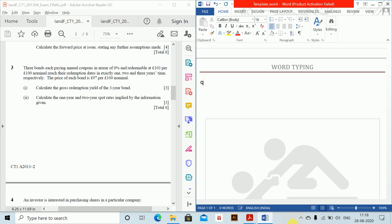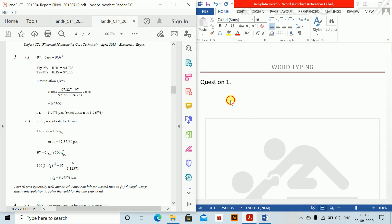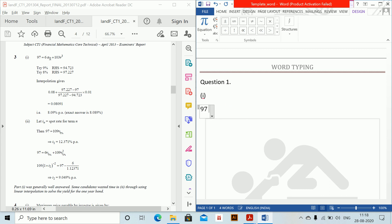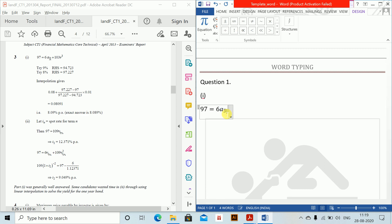For part one, we write 97 equals the present value equation. We have: six V plus six V squared — so all shifted — plus six V cubed plus 103 V to the power three. This is our equation for the three-year bond priced at 97.